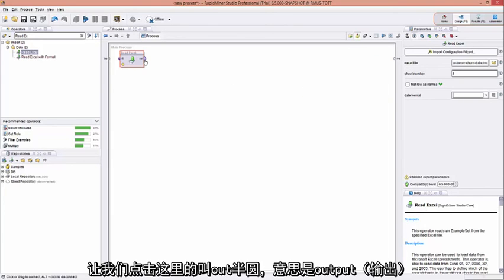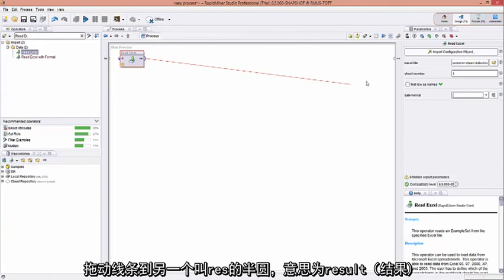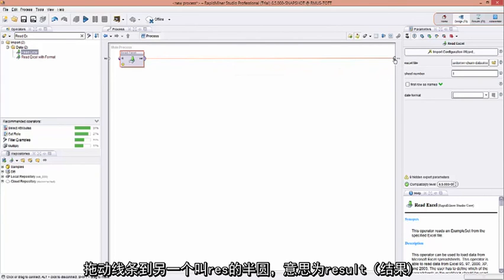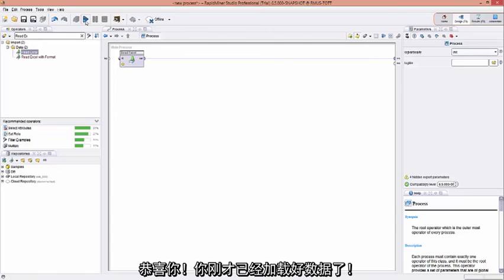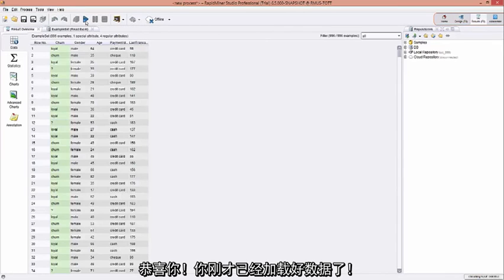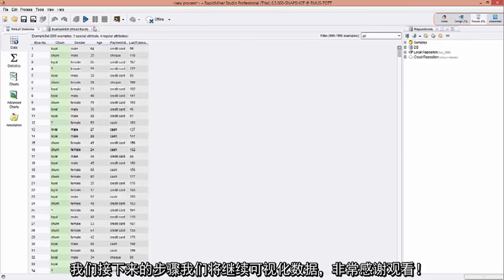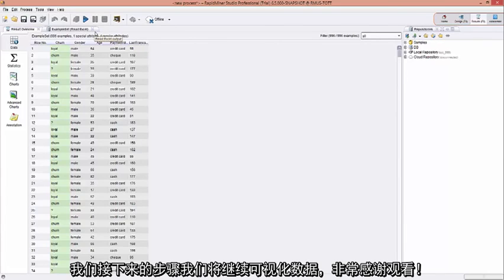Got it? Let's click on this little nub here called Out for output. Drag a wire to another nub called RES. That stands for result. Now, let's run it again. Congratulations. You've just loaded in the data. Now, in the next step, we will continue by actually visualizing the data. Thank you very much for watching.